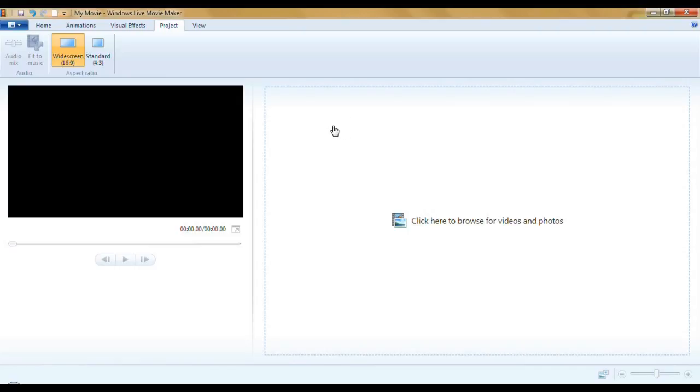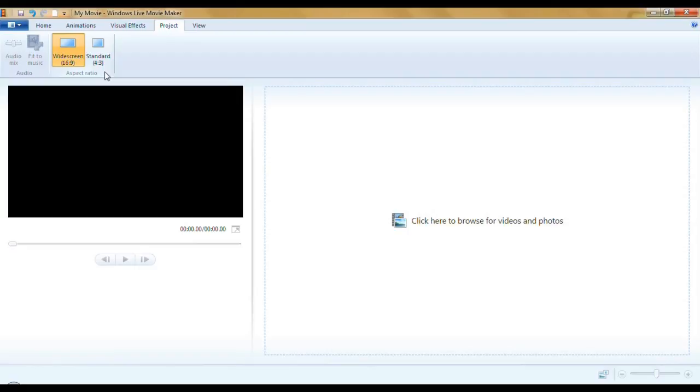If you have Windows Live Movie Maker, you're just going to click here on the Project tab. And you'll see the aspect ratio right here. And the same... my goodness, I'm having a senior moment. Anyway, the same instructions apply.